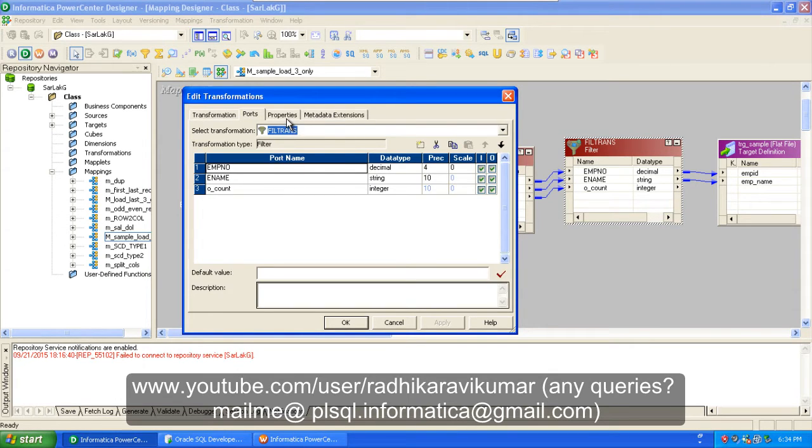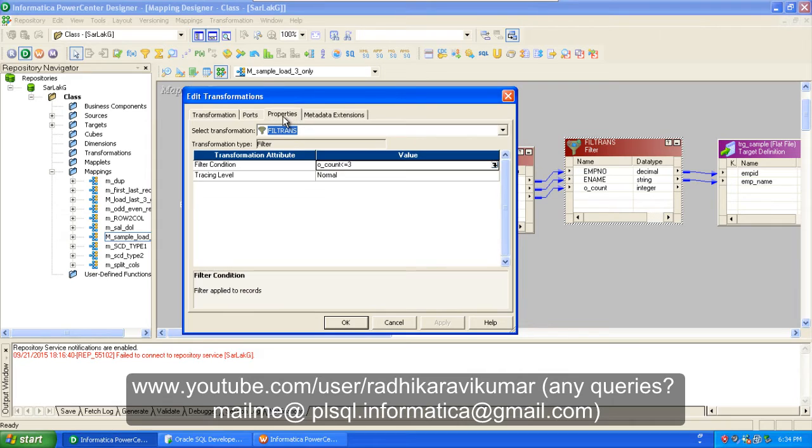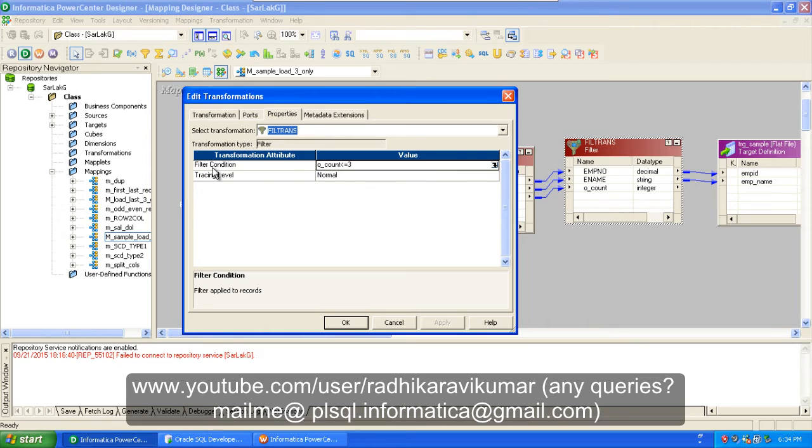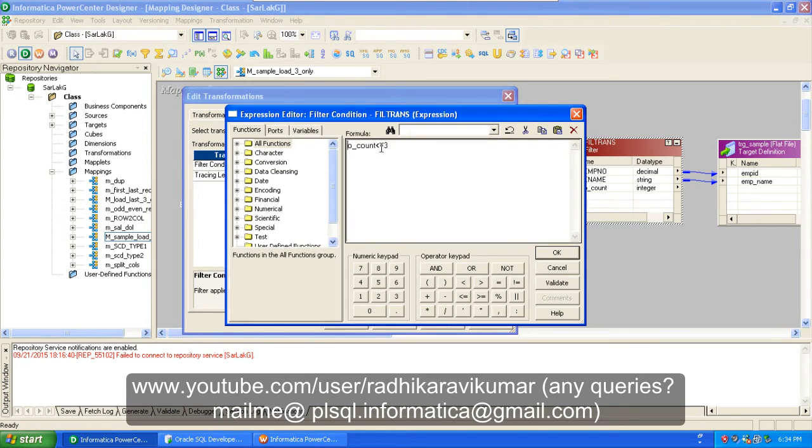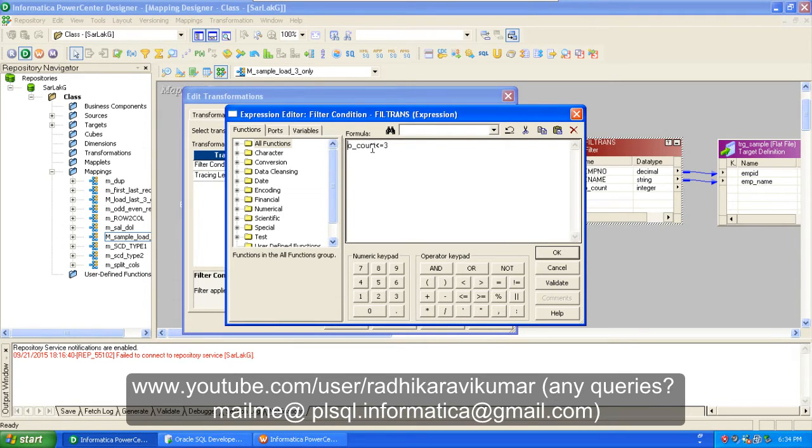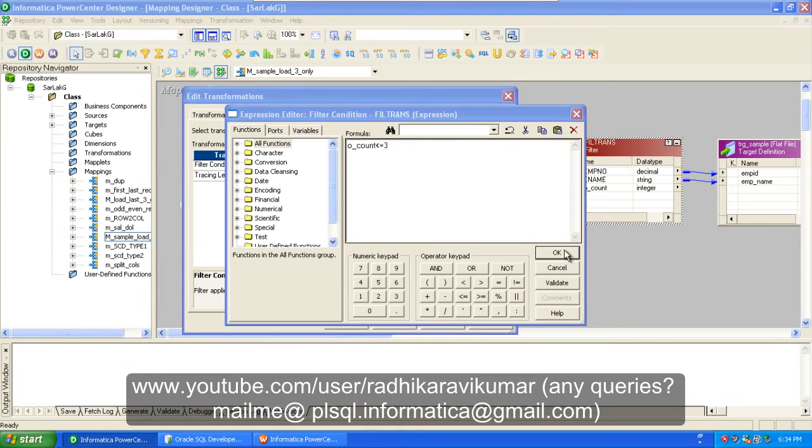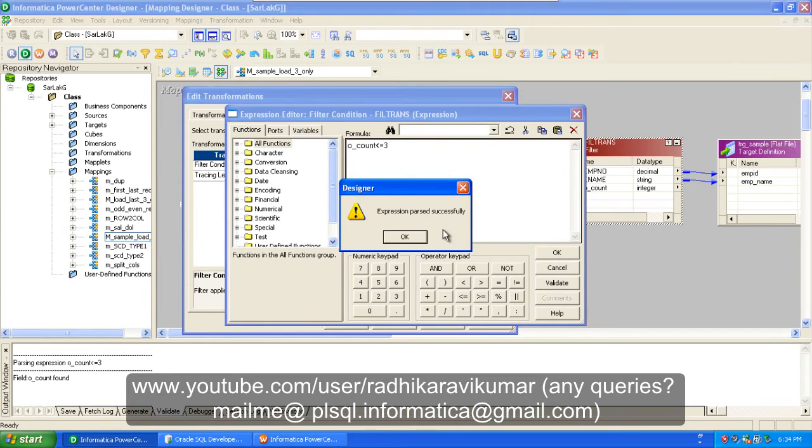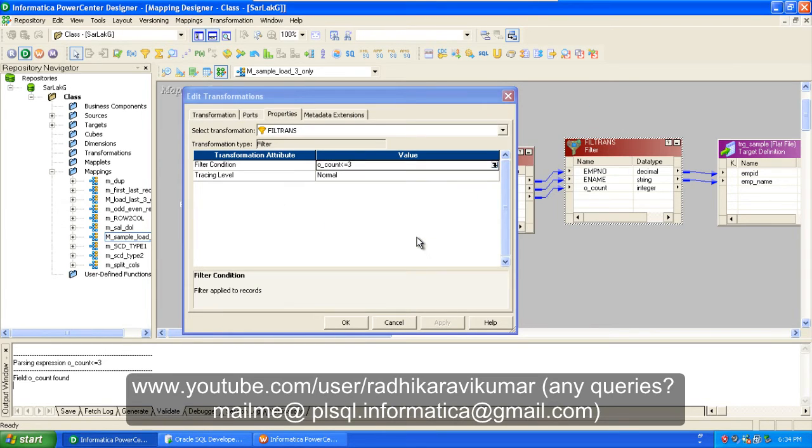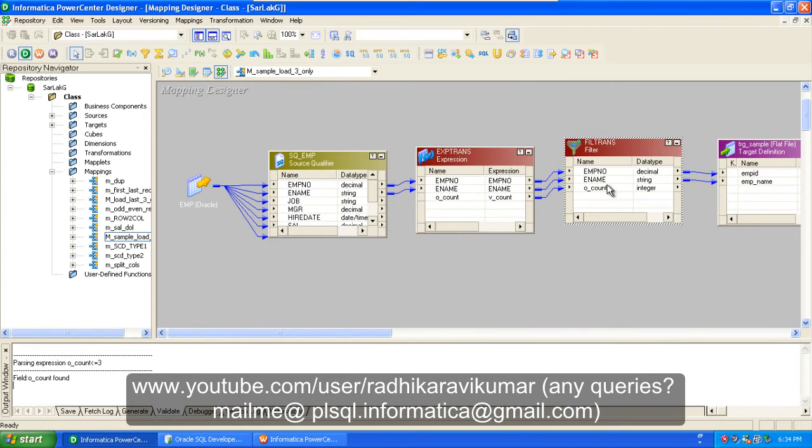In filter transformation, when you go to properties you have an attribute called filter condition. In this filter condition you just need to mention O_count should be less than or equal to three. That means the O_count where the number is one, two, and three - that is the first, second, and third record - will be only filtered and only that will be given to our target.